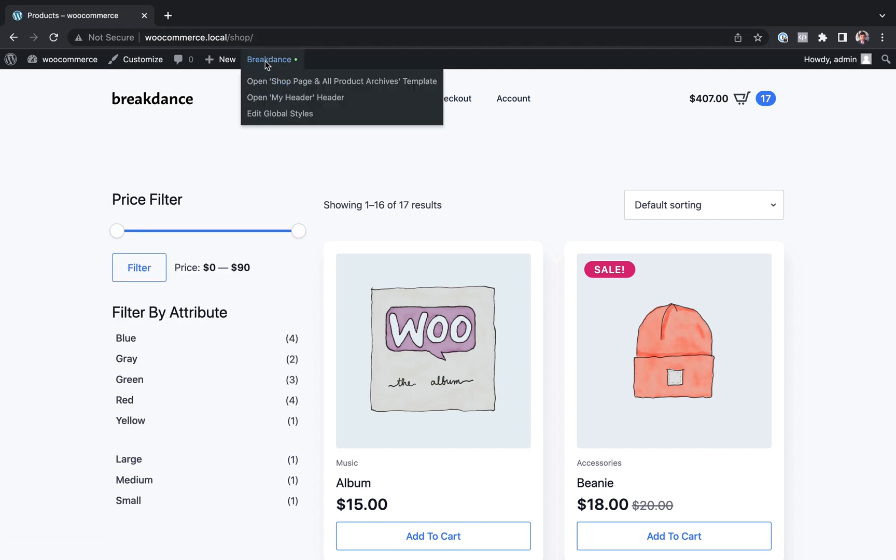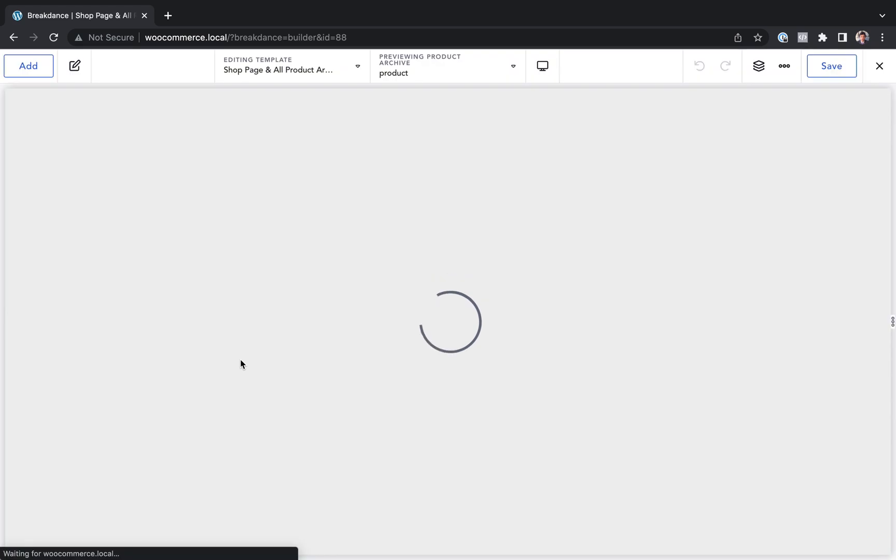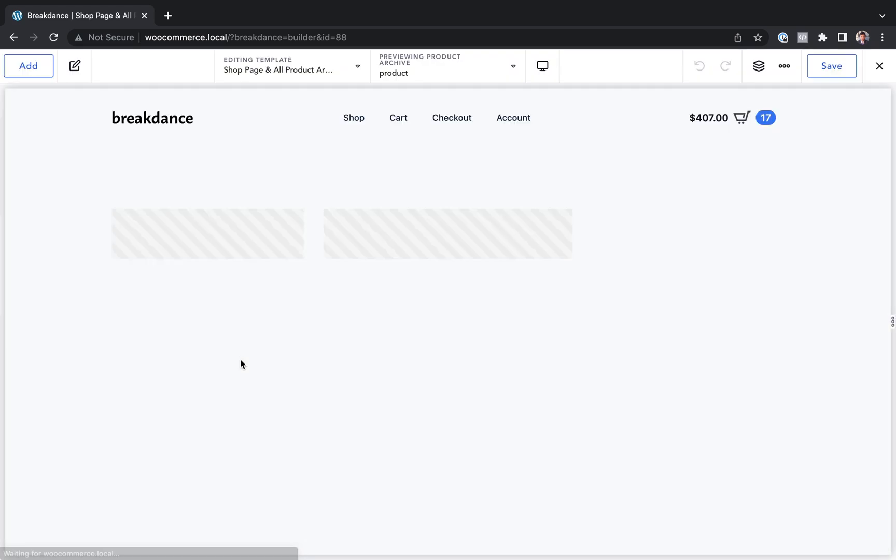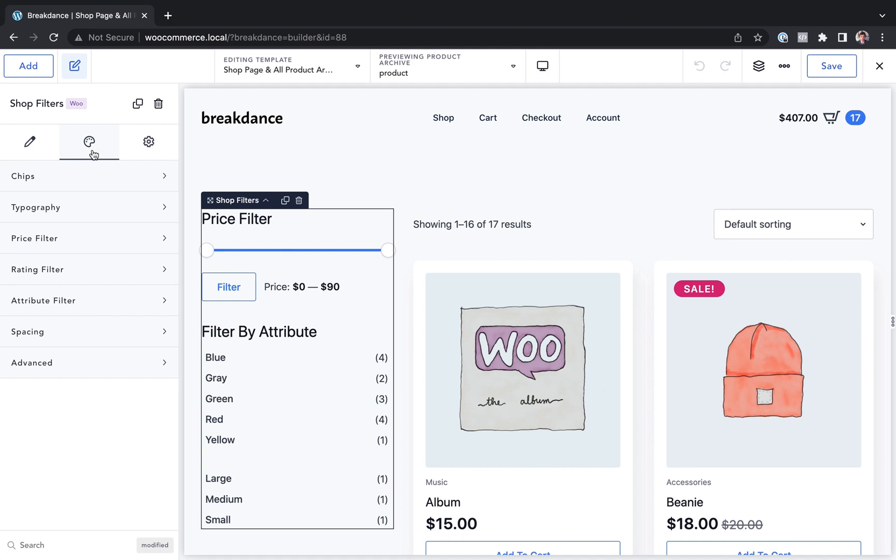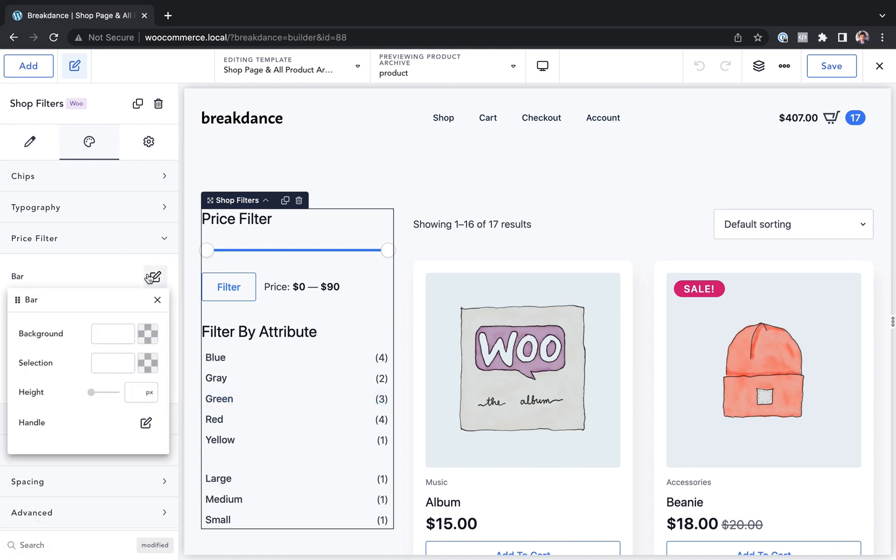Let's go back into breakdance and let's customize the design of these filters a little bit. To do that, we will just click the filters element, go to design. And here we can adjust the styles for the chips, the typography, the price filter, everything.